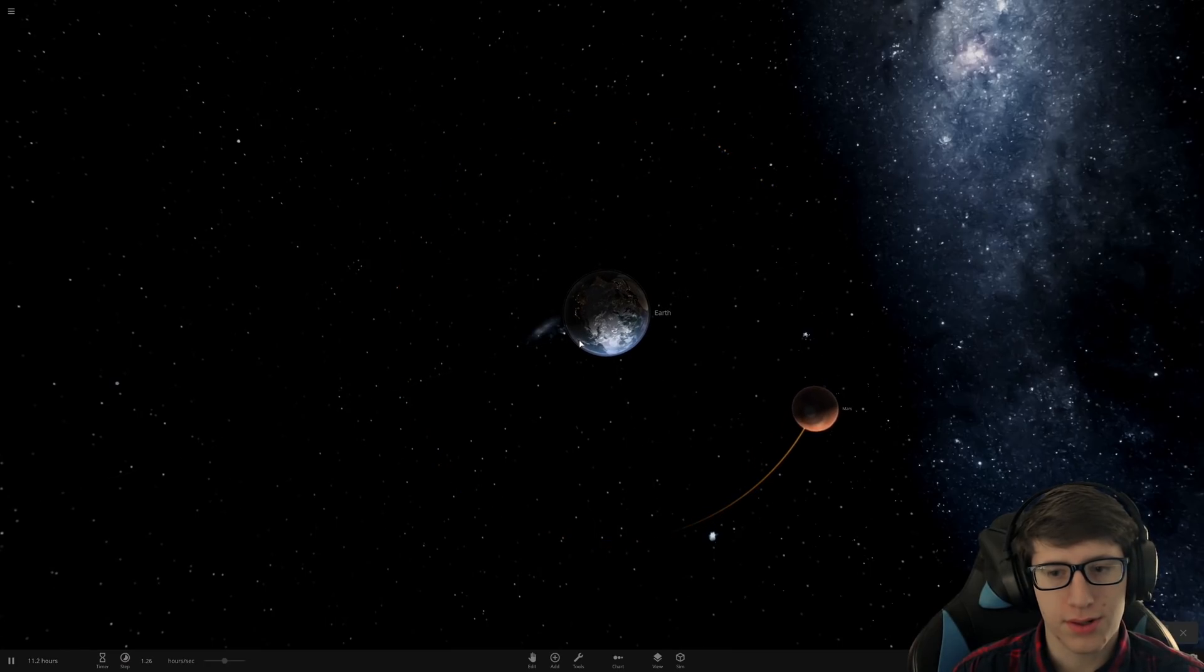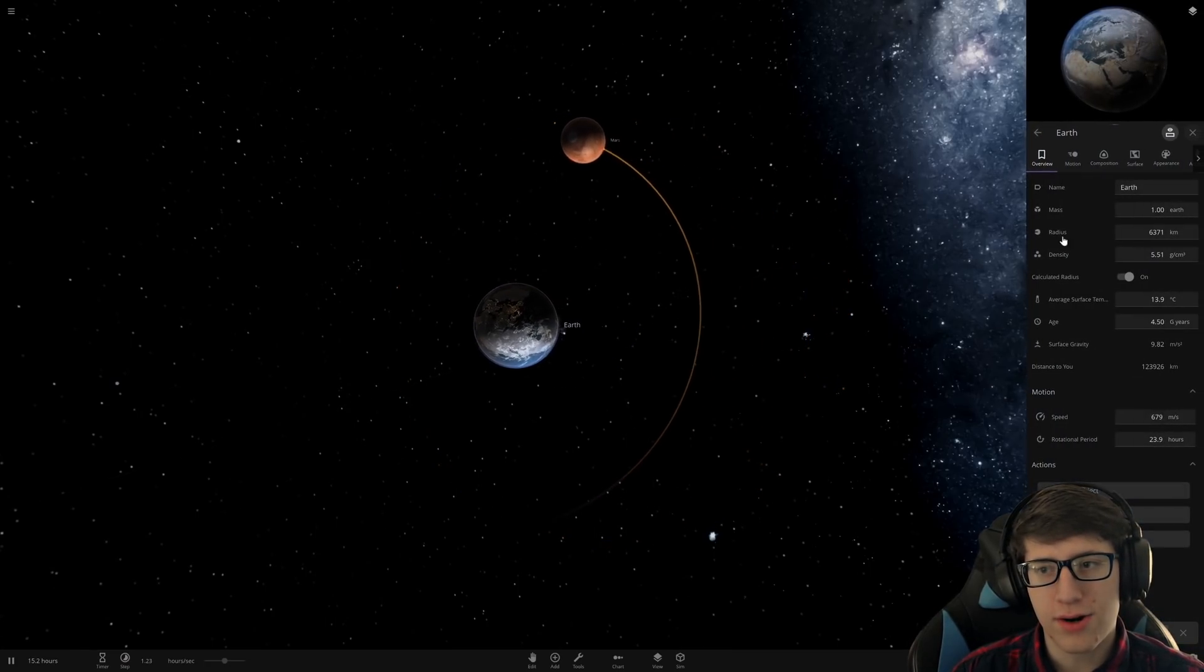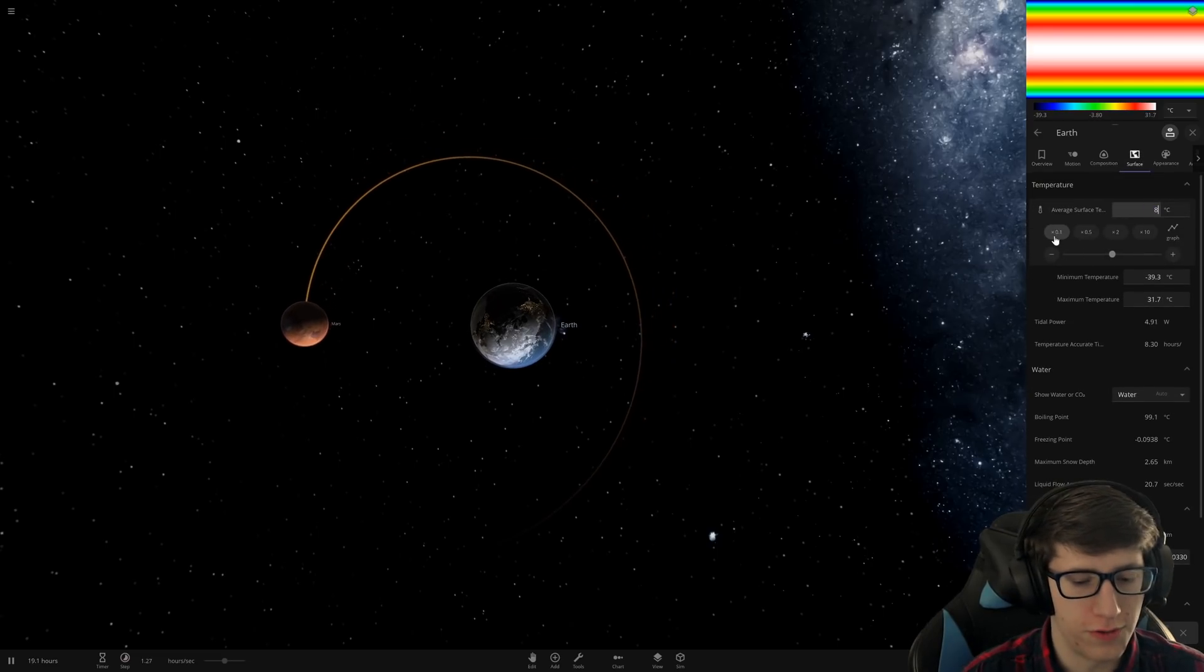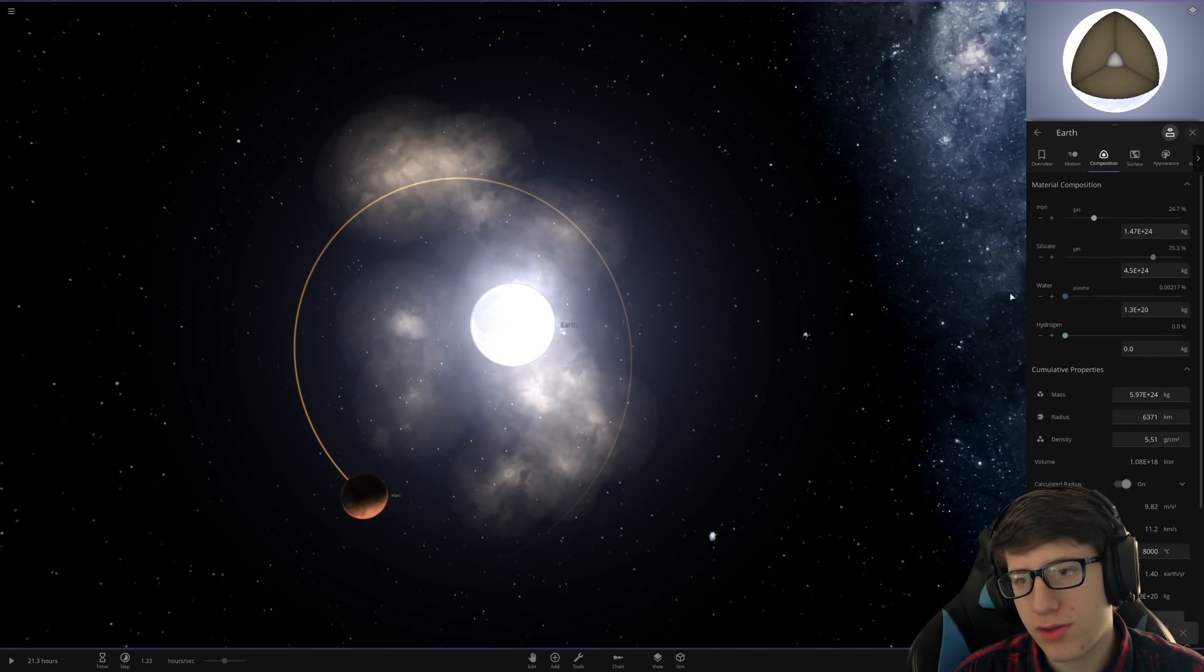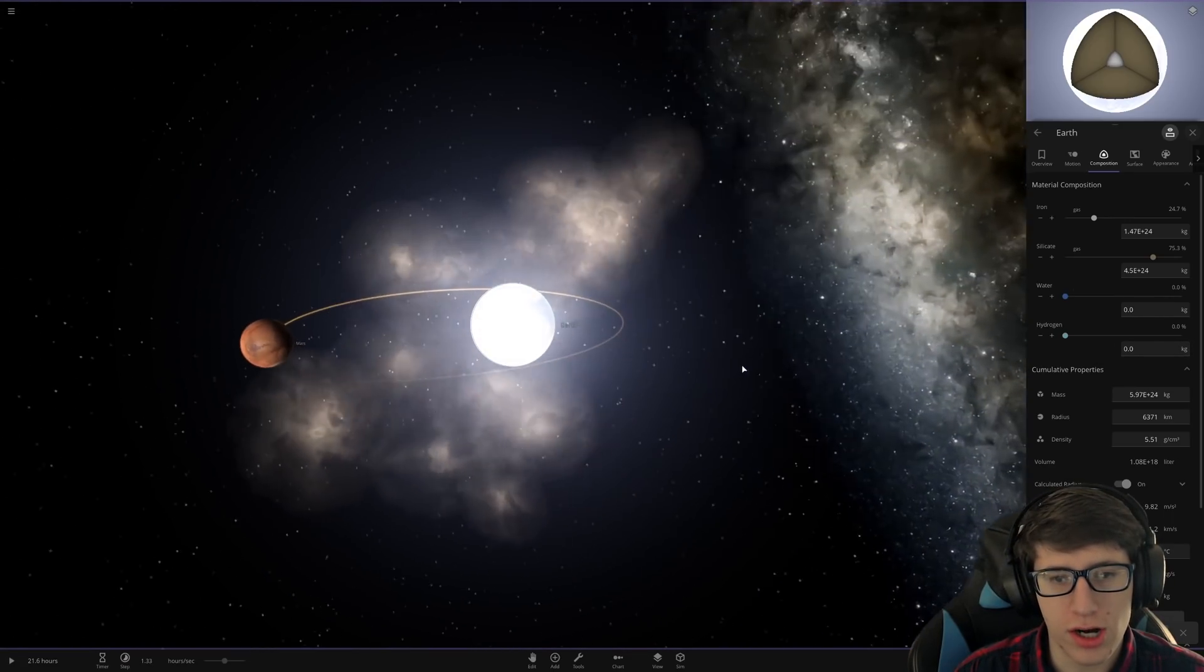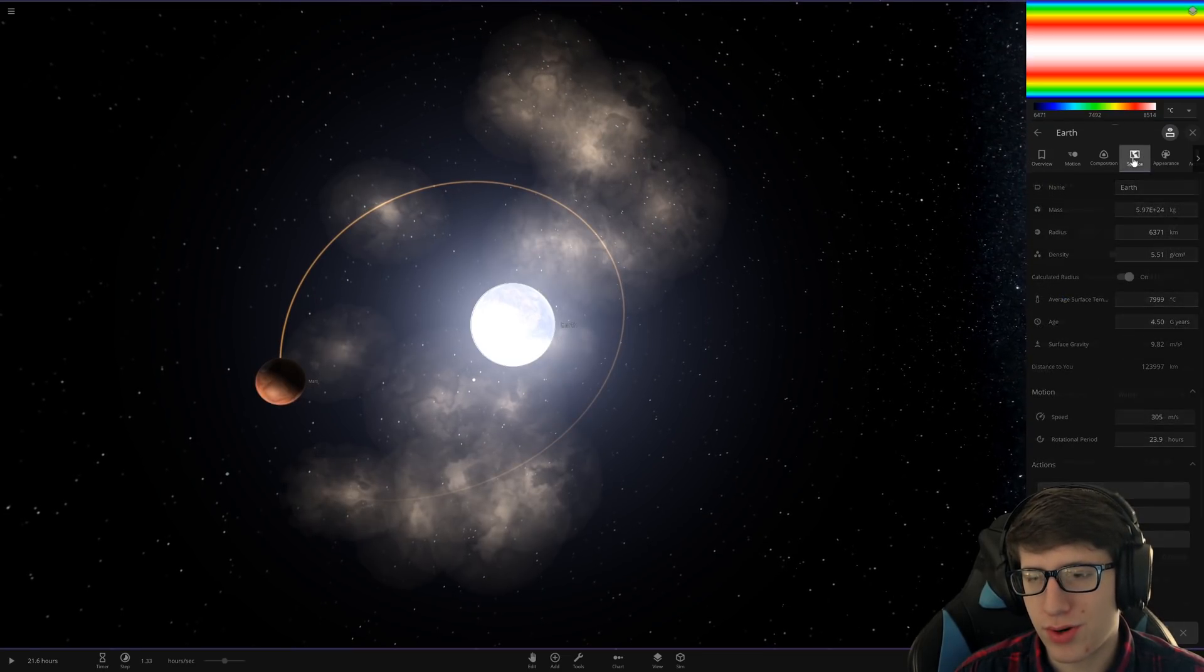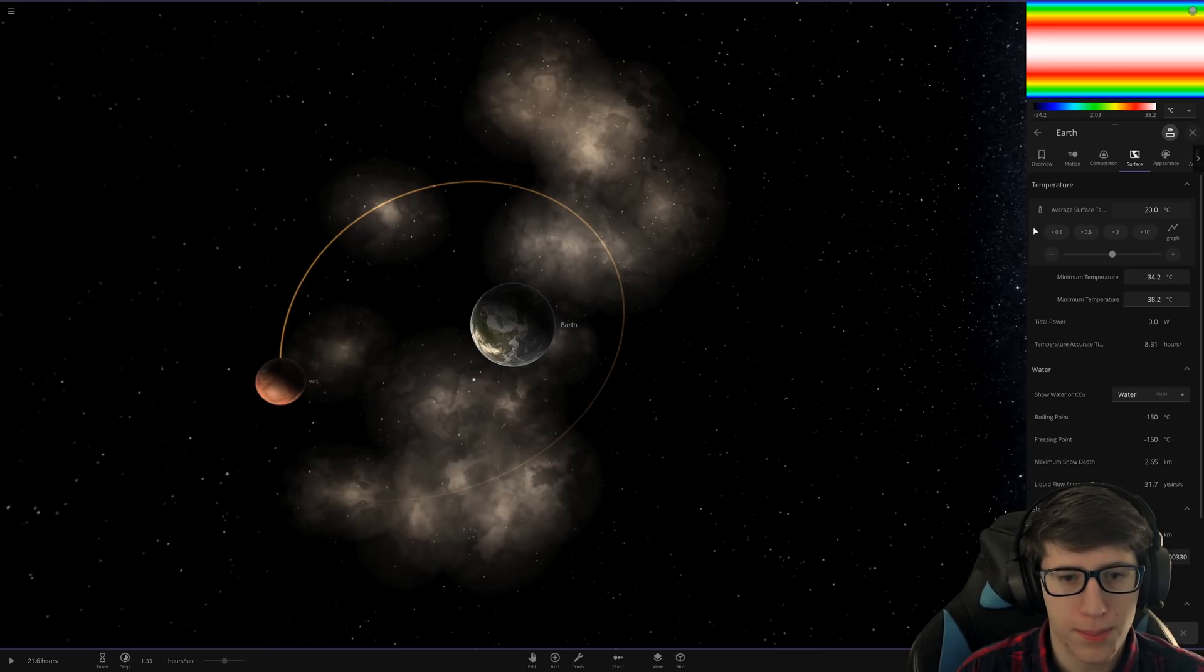So let's set Earth to 8,000 degrees average surface temperature and see what happens. Right off the bat, the hydrogen's gone and the water's gone. Let's set the Earth back to a reasonable temperature since it's already done.